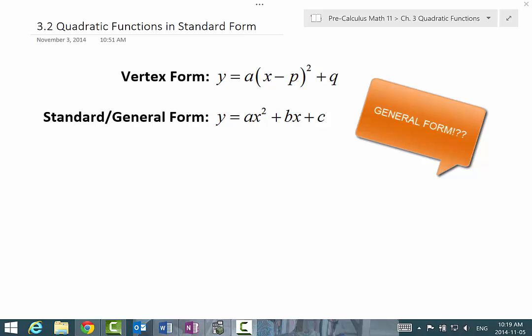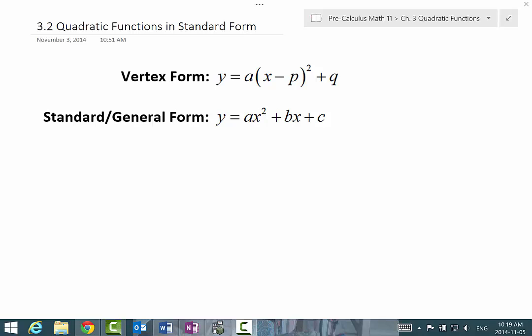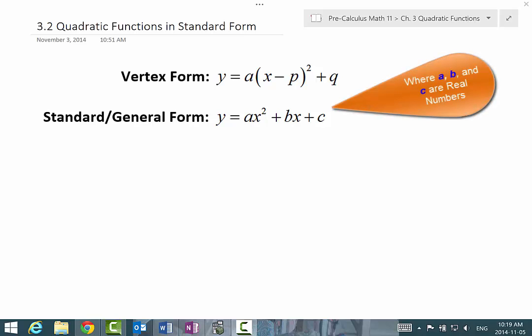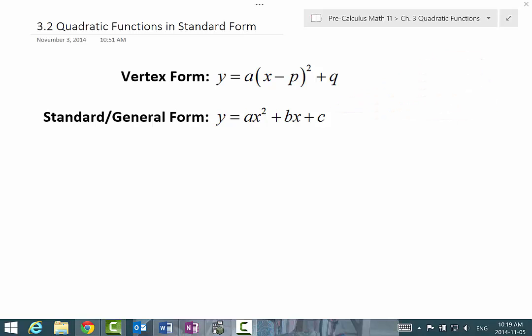That is, y equals ax squared plus bx plus c, where a, b, and c are all elements of the set of real numbers. Now, apart from x, y, and the exponent of 2, really the only other thing in common between these two forms is the coefficient a. It's no accident that we use the value of a — in the standard form, it gives us the same information as in vertex form, namely the shape of the parabola and the direction of opening.